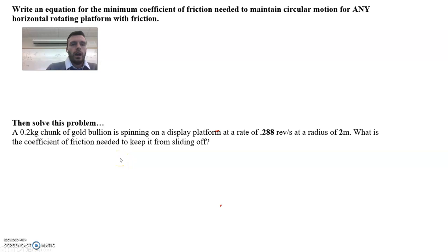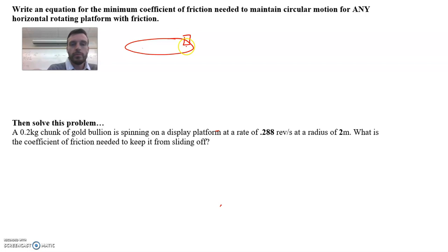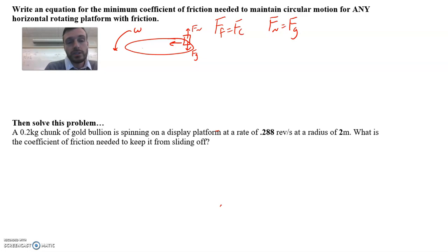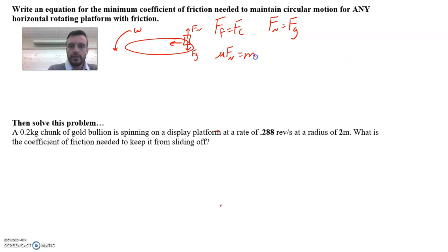Next: write an equation for the minimum coefficient of friction needed to maintain circular motion for any horizontal rotating platform with friction. From the Greg Jacobs videos, we saw a mass on a rotating platform and wanted to figure out how much friction is needed. Here friction is the centripetal force. We also have the normal force equal to the gravitational force. So FF equals mu times FN equals FC equals mv² over R, giving mu equals mv² over FN times R.